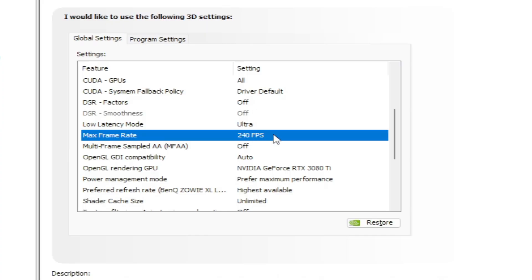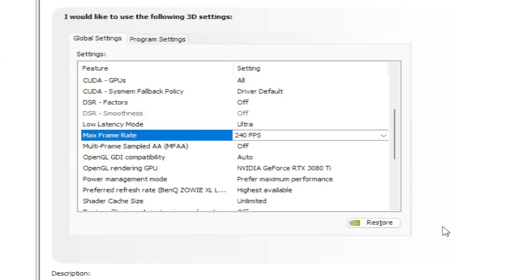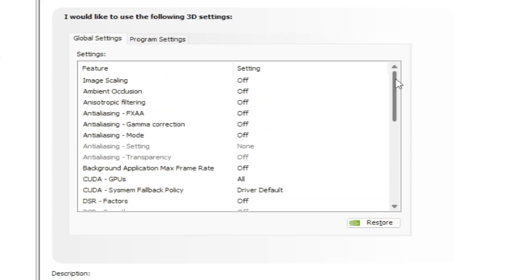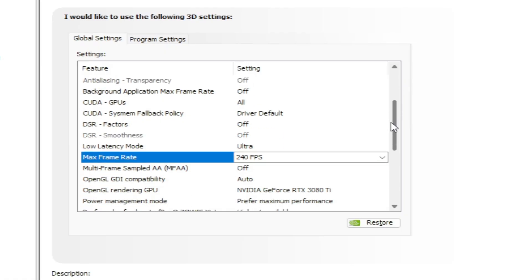As you can see, for the low latency mode I have mine on ultra, and for the max frame rate I have mine set at 240 FPS. If you click on that to change it, there's a little bar you can scroll and change, or you can directly type it in. Make sure you switch that to whatever your monitor's hertz is and hit okay.